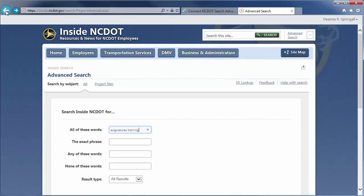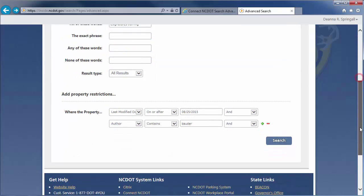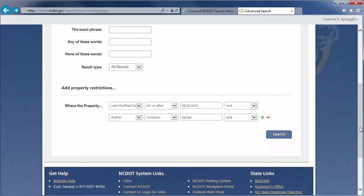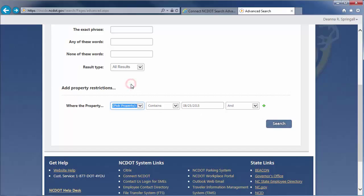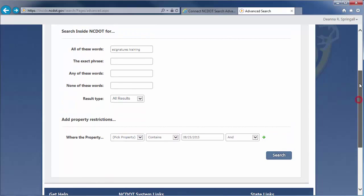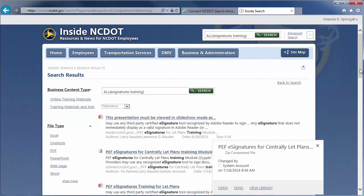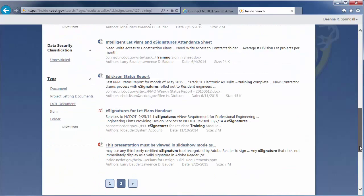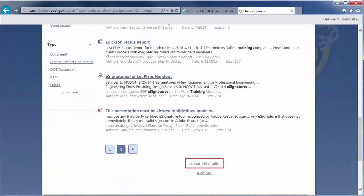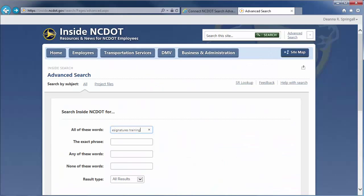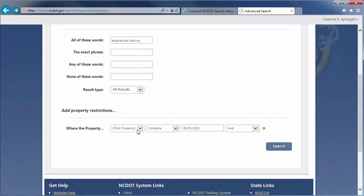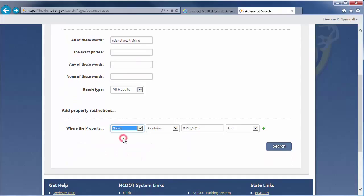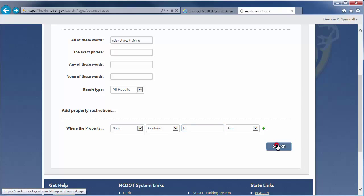In our final example, we'll use File Name. Assume we know there's a file about e-signatures training and its name contains the word let. Close the second row and clear out the last modified date. If we simply search for e-signatures training again, we'll get the same 155 results. But, if we enter the restriction of File Name Contains Let, we'll have the number of results to about 72.